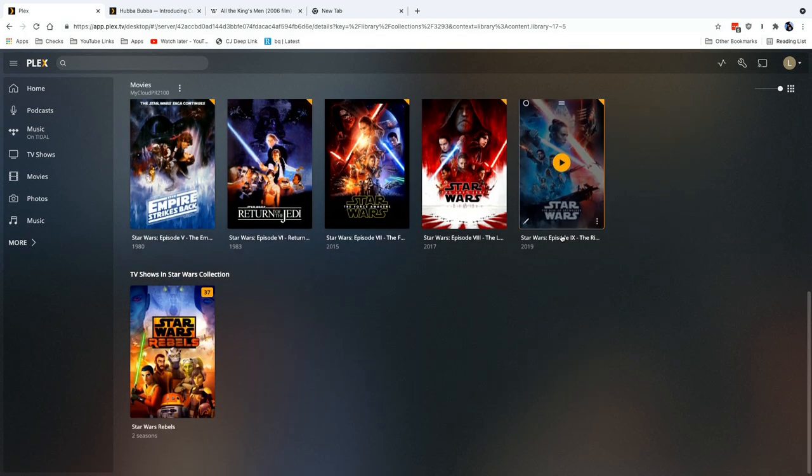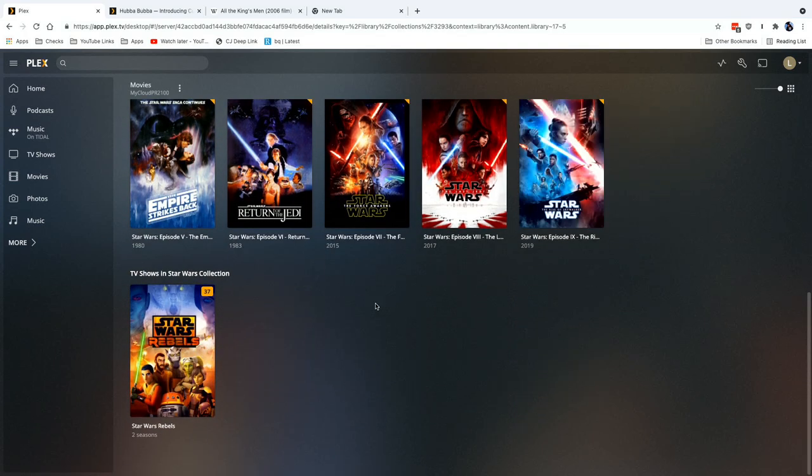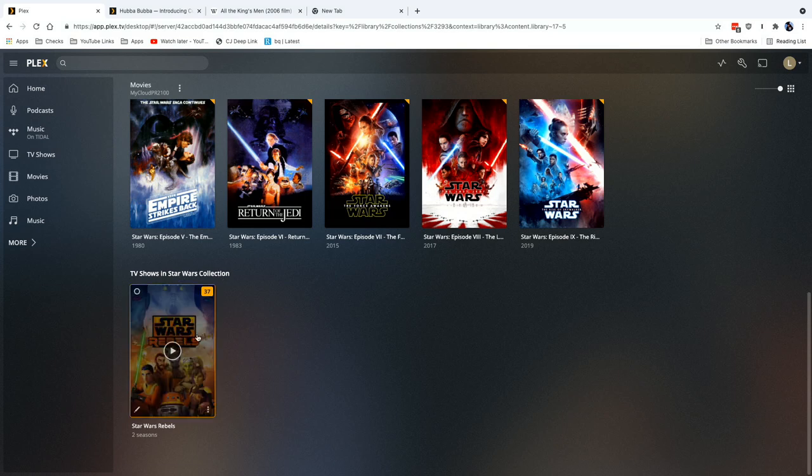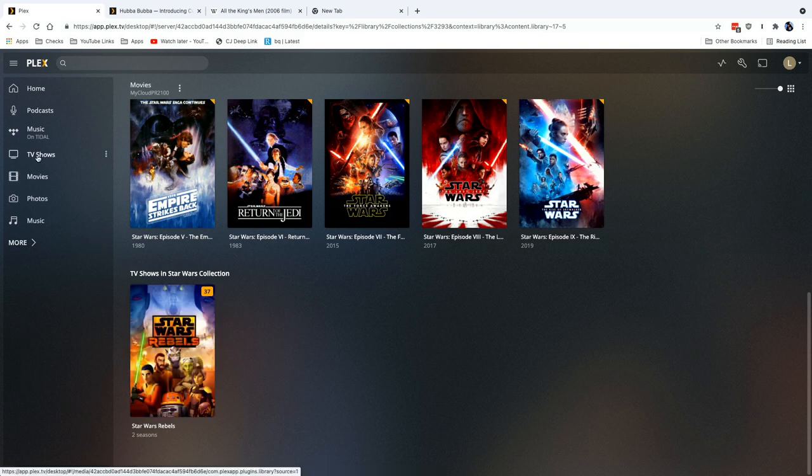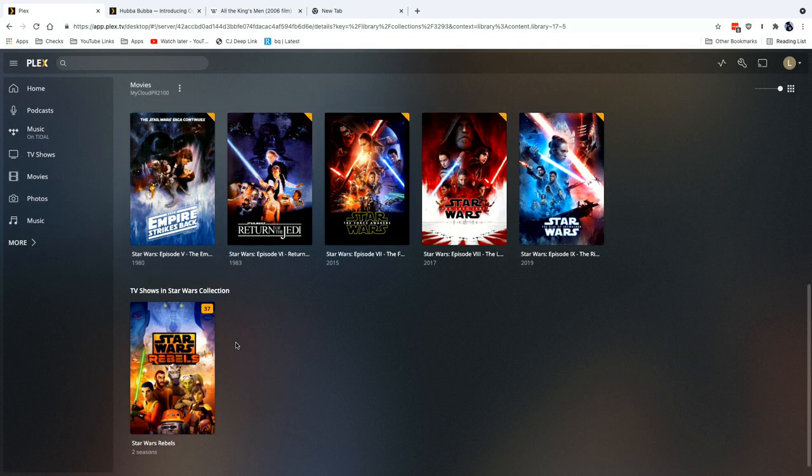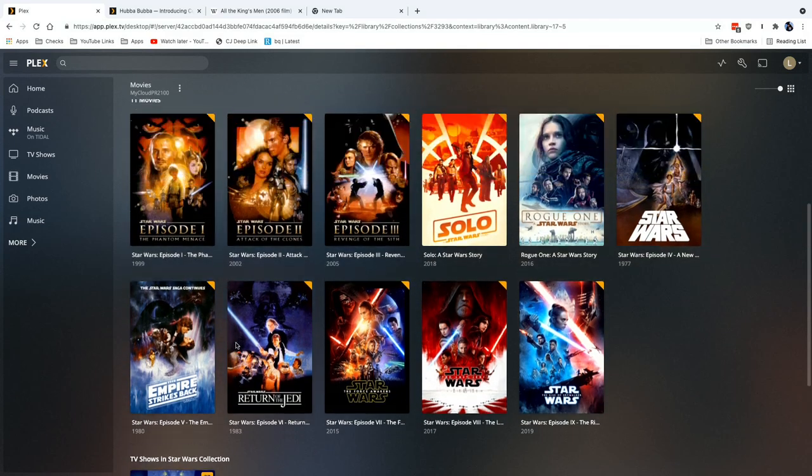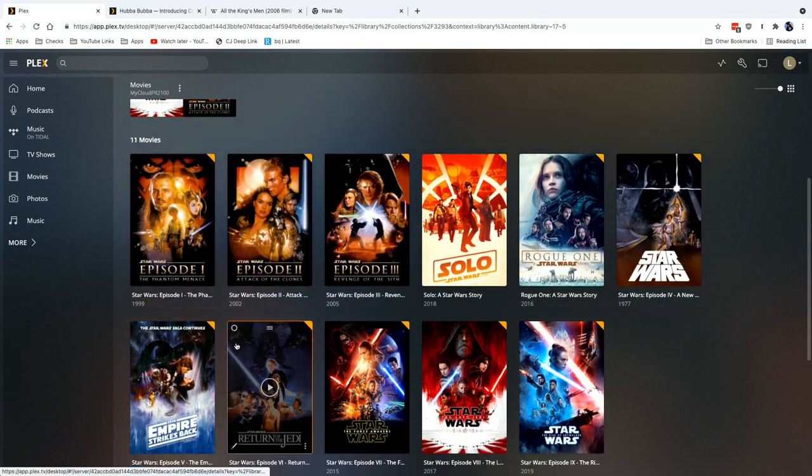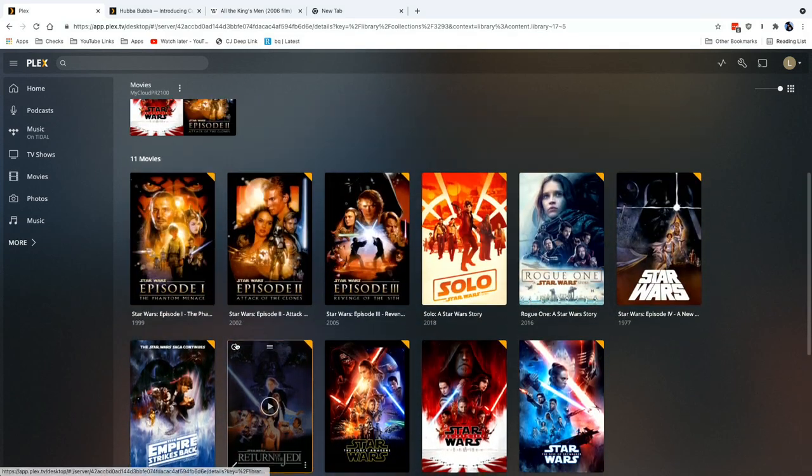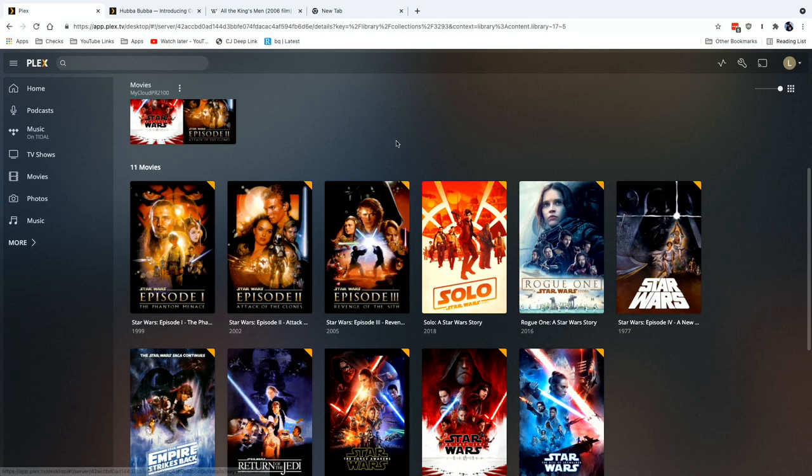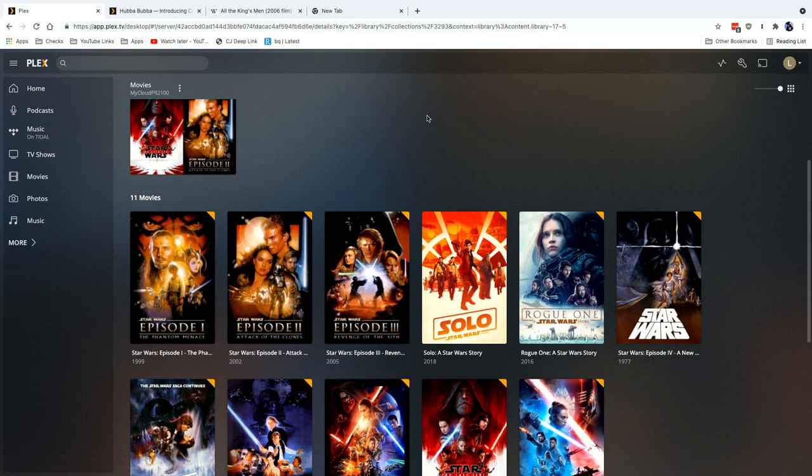So for example, I created a collection in my TV shows called Star Wars, and as you can see here I have access to Star Wars Rebels that resides in my TV shows library. But because it's named the same as this movie one, I can get all of my Star Wars content in one spot.